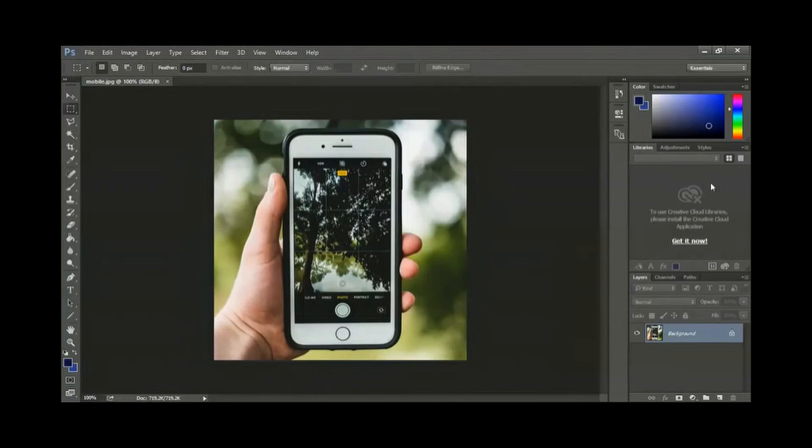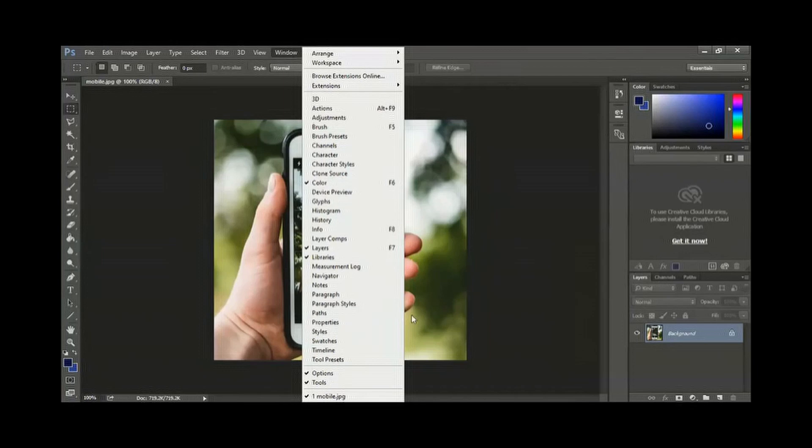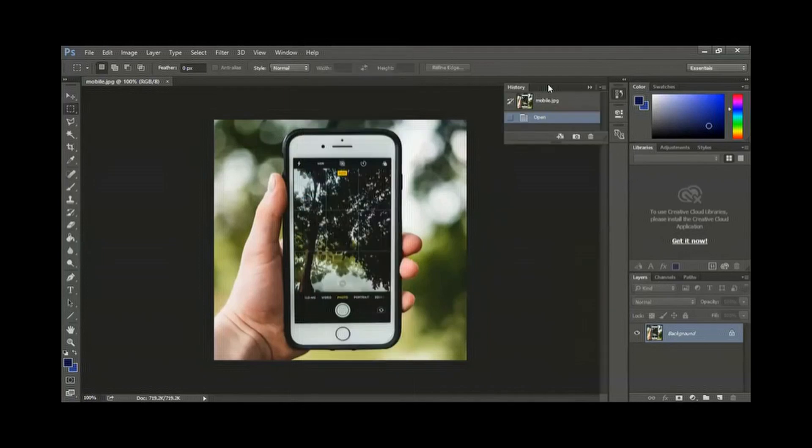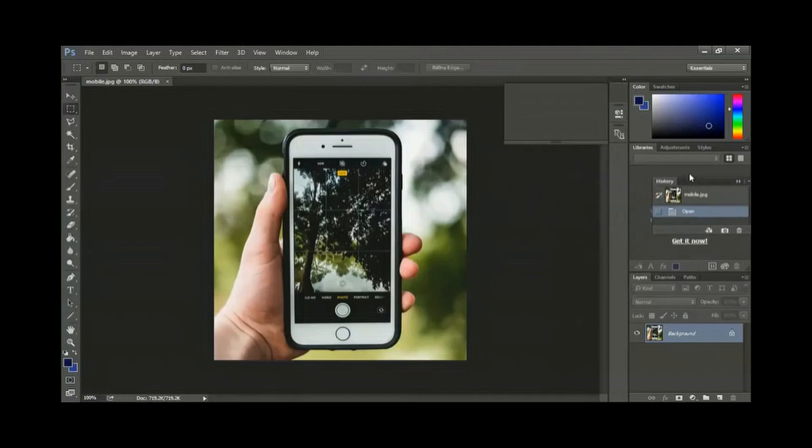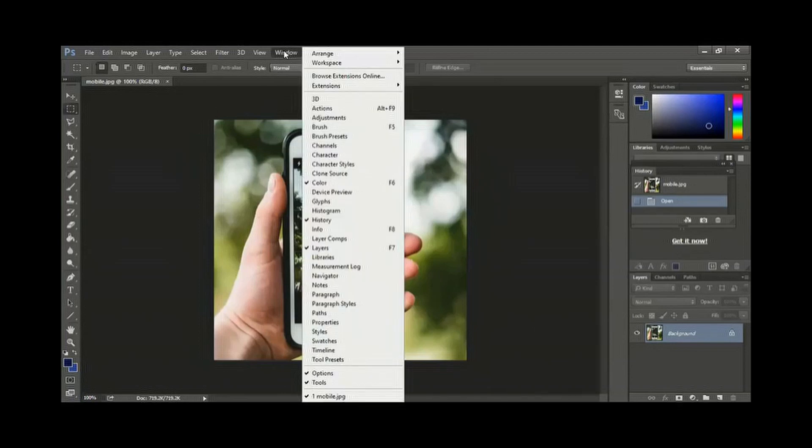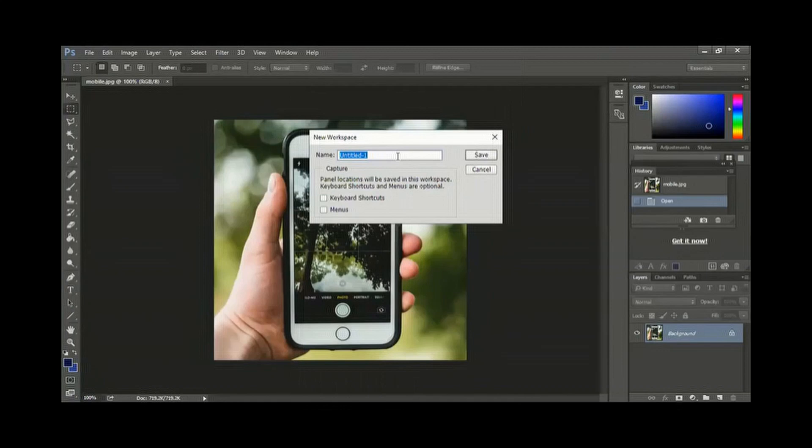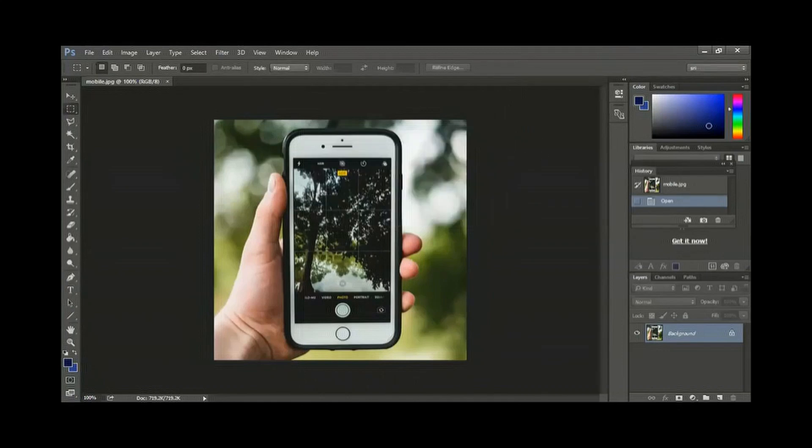Suppose here you want one more panel window. So these are the color panel layers and libraries. Suppose I want to open history. So now this is the work area you want. You can save and give your own name. You can open whichever palettes you want and save window workspace new workspace. Give a name. Suppose I give a name. So this is the workspace I am using now. My workspace.